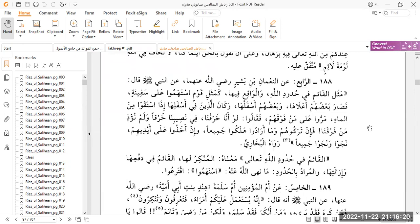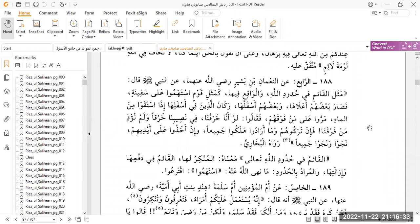Let's move on to the next hadith, hadith number 188. The fourth hadith is reported by Nu'man bin Bashir, radiallahu anhuma. He said, from the Prophet sallallahu alayhi wa sallam. In this hadith, Nabi Sallallahu Alaihi Wasallam is giving us a parable, a picture is being painted for us.